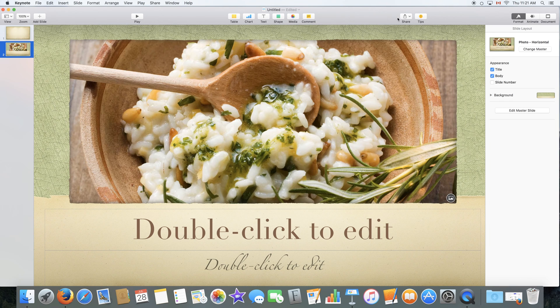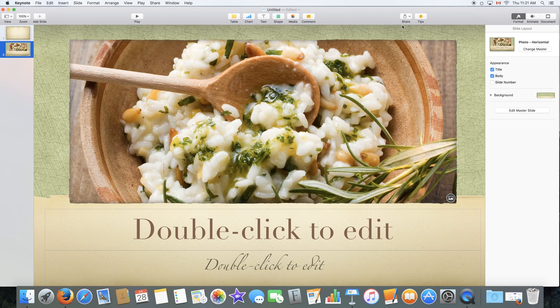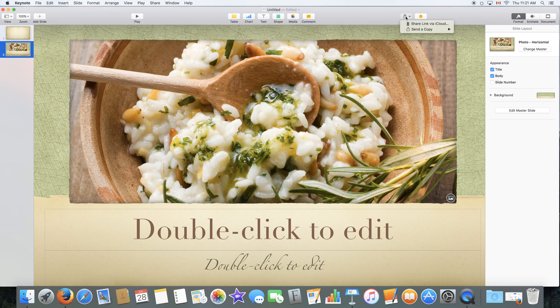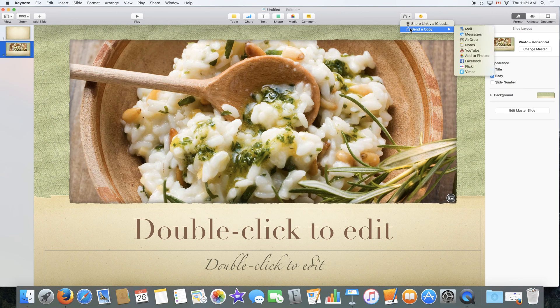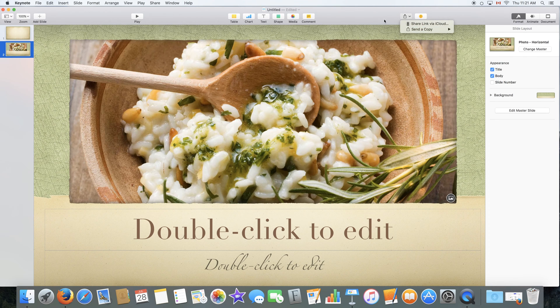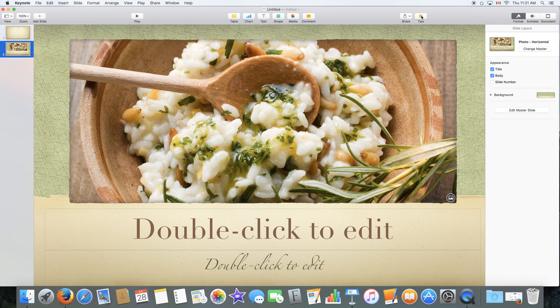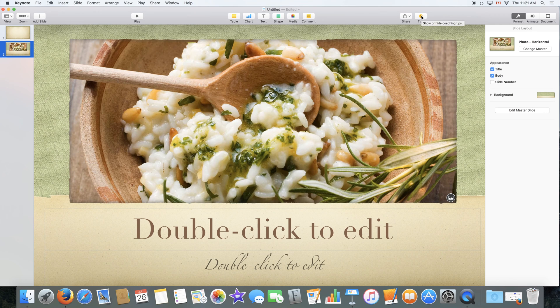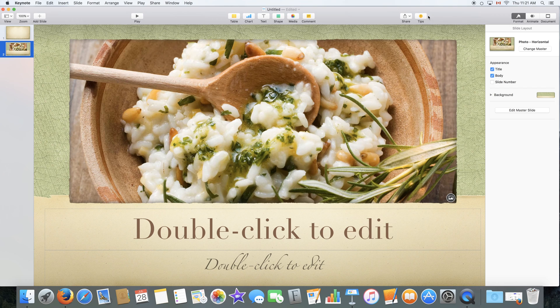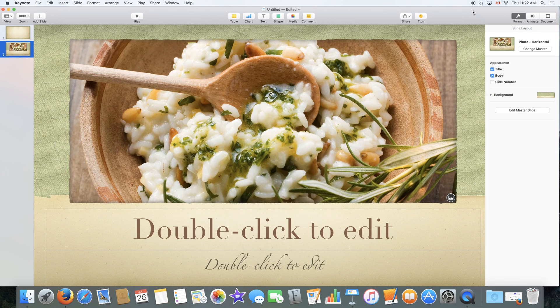On the right here we have two very brief buttons where one is share so you can share a link to your document via iCloud or send a copy to someone who would collaborate on it with you. We also have the tips button which we hope you will not need after watching this video since we are teaching you all that you need to know.